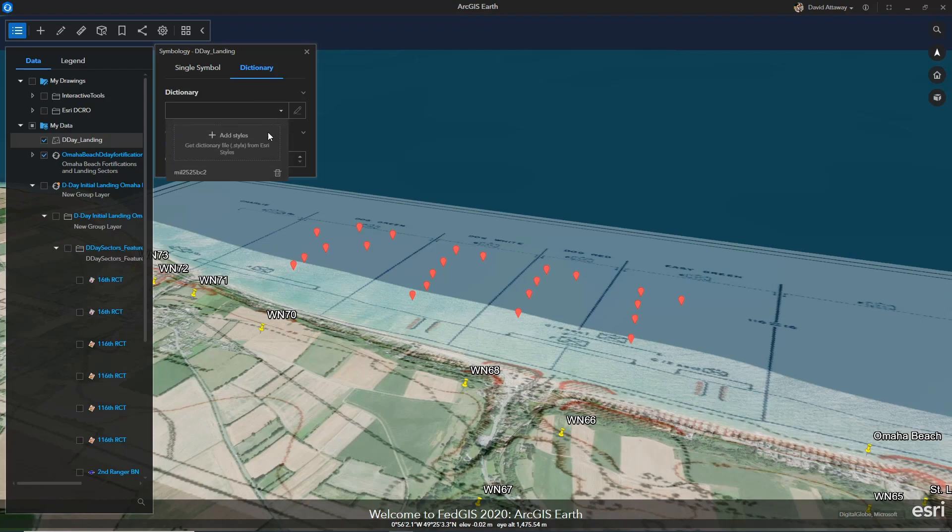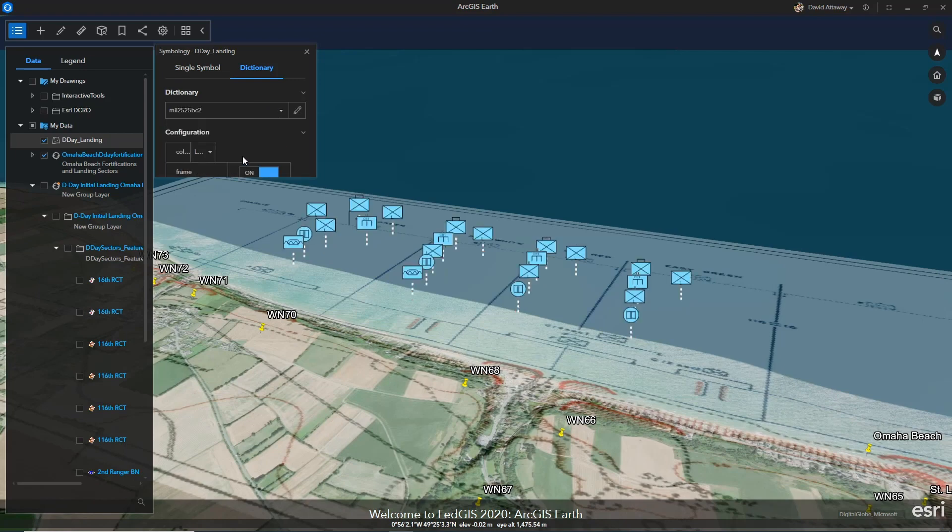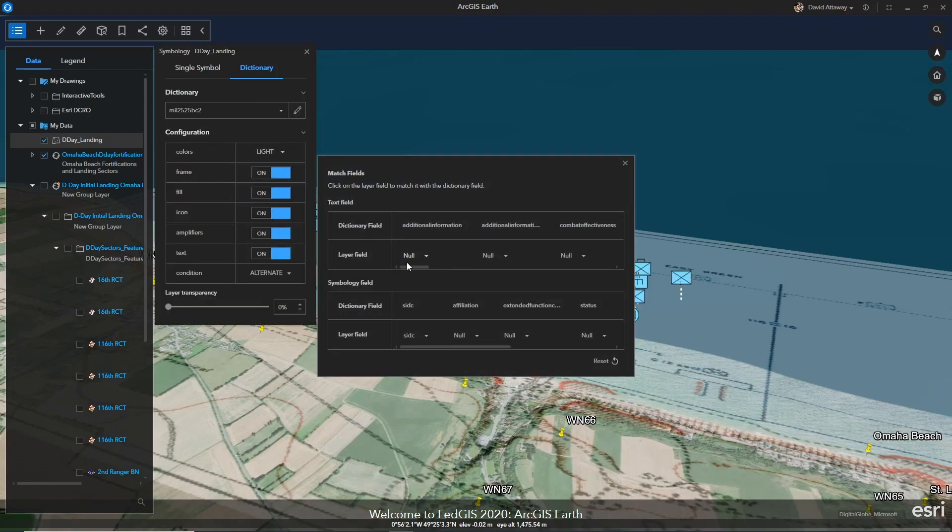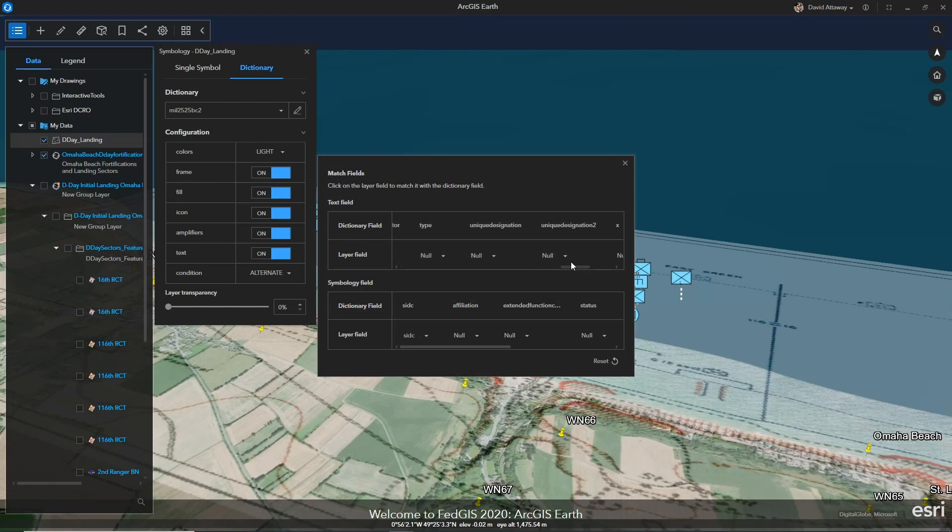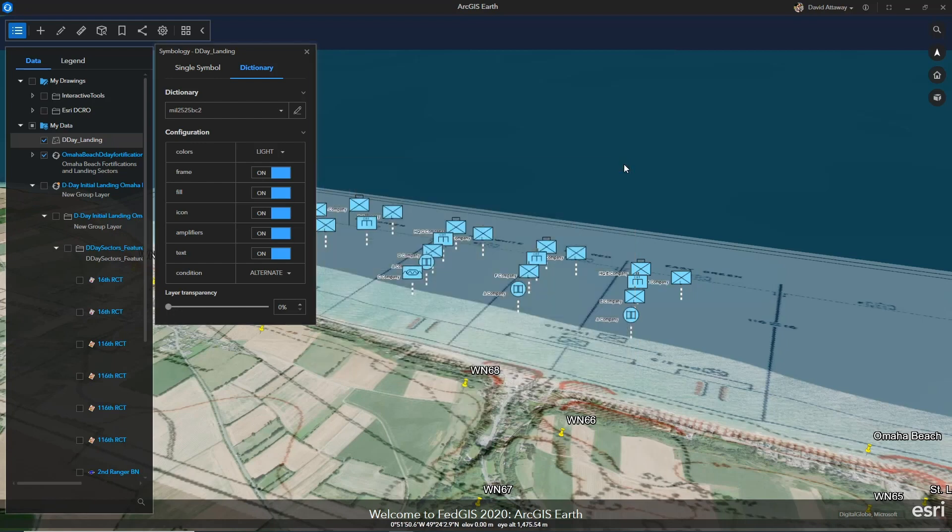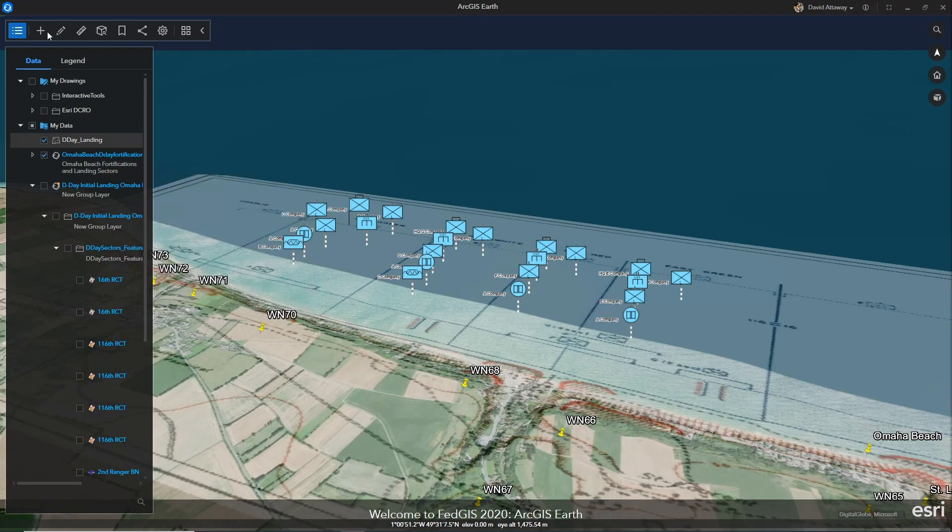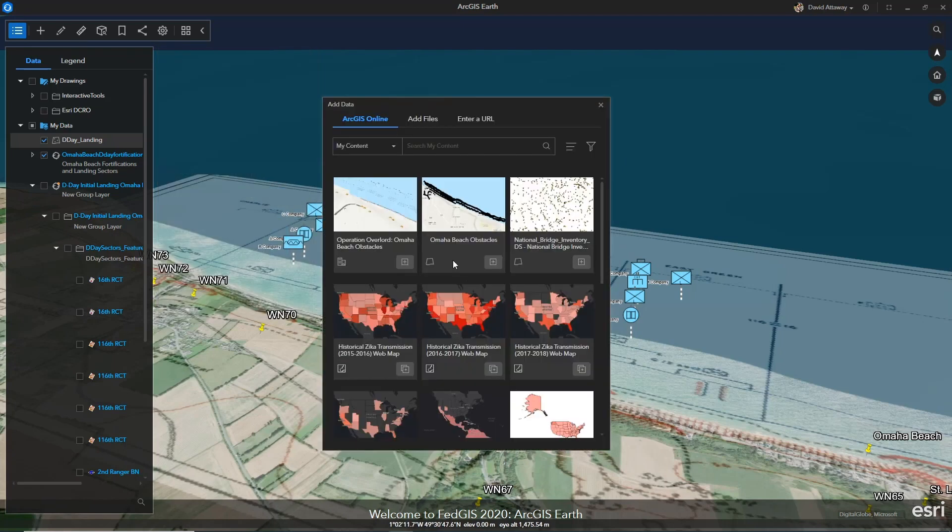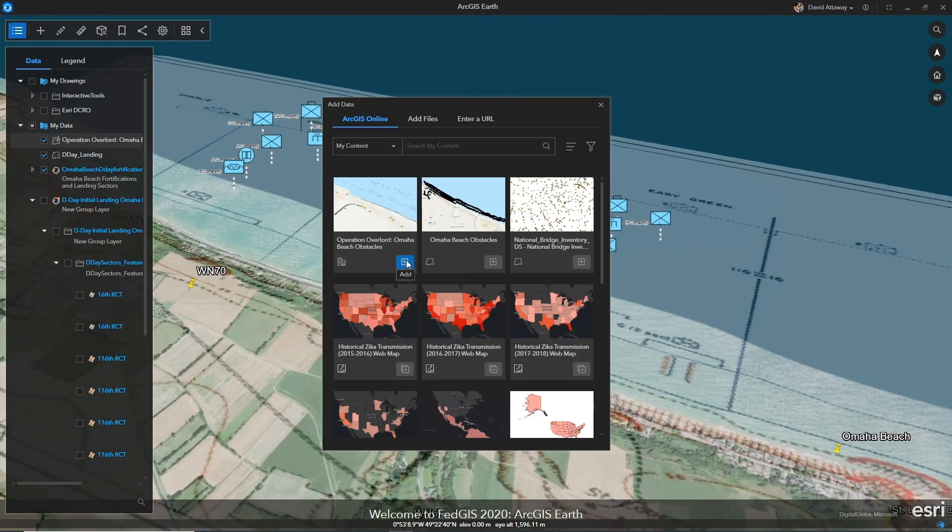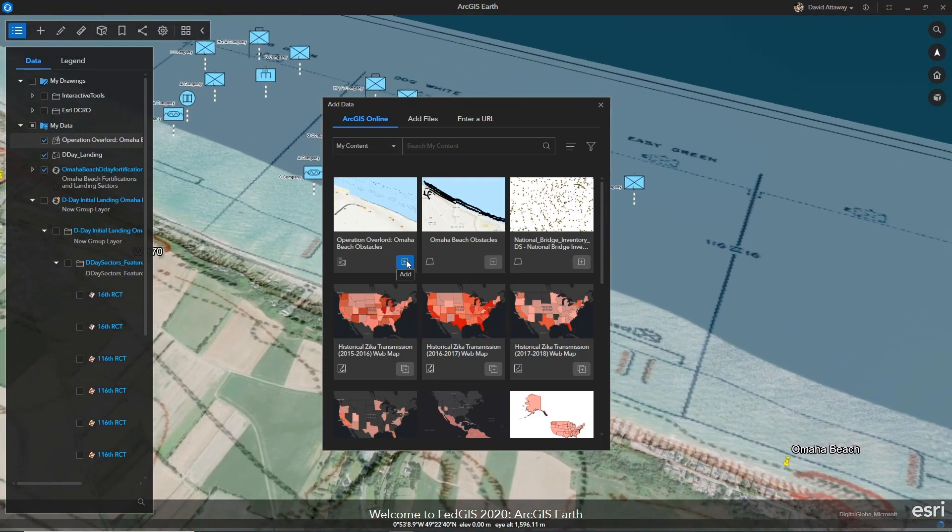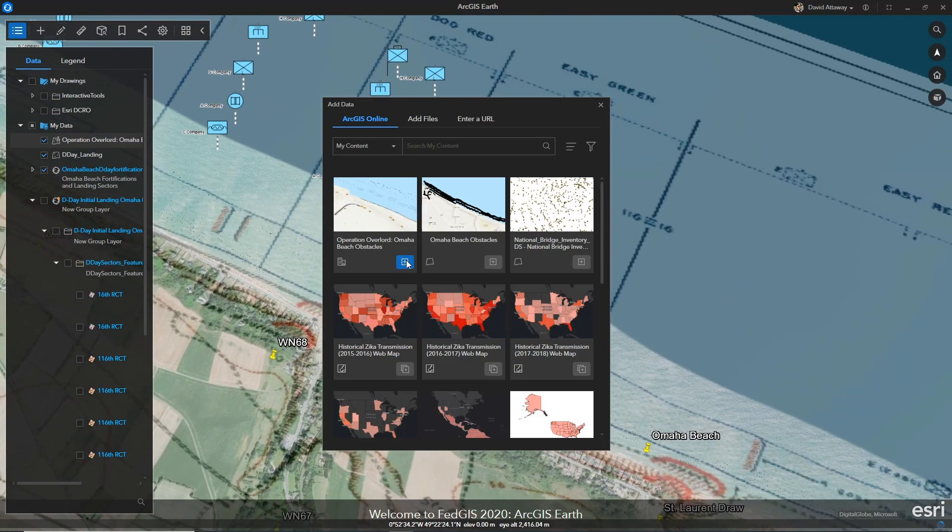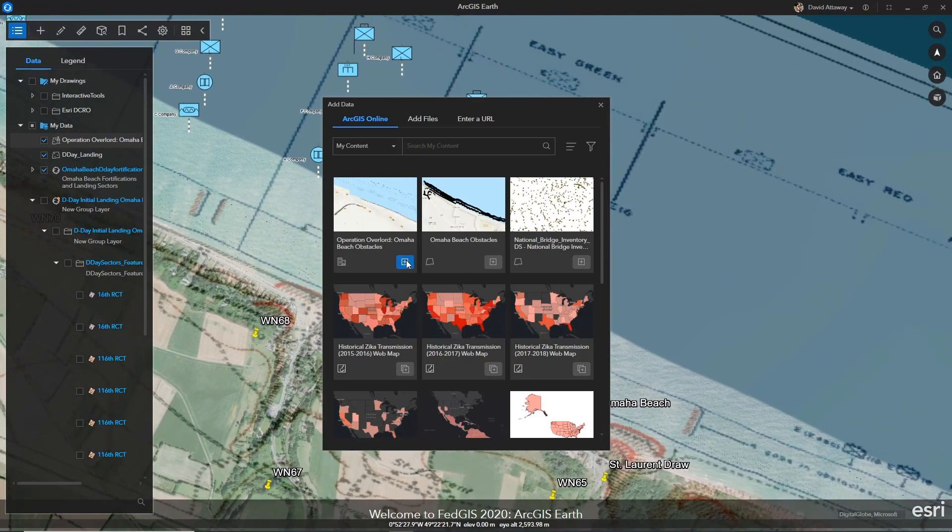Here, I can adjust the military symbology and identify key information such as its unique designation. Connecting to the portal, I can also search for and add content such as beach obstacles. And this will help provide a further picture of the events that occurred that the 116th Regiment encountered.